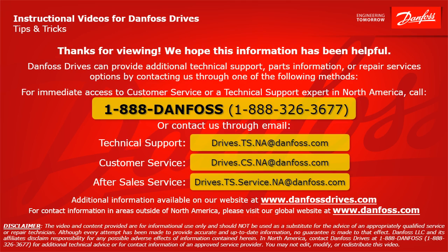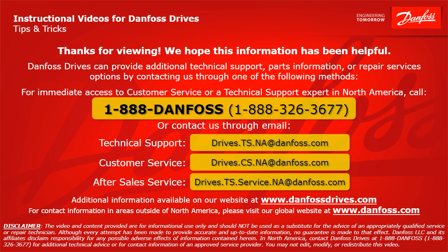We hope this information has been helpful. Danfoss Drives can provide additional technical support, parts information, or repair services options by contacting us through one of the following methods. For immediate access to customer service or a technical support expert in North America, call 1-888-DANFOSS or 1-888-326-3677 or contact us through email. For technical support, the email address is drives.ts.na@danfoss.com. For customer service, the email address is drives.cs.na@danfoss.com. For after sales service, the email address is drives.ts.service.na@danfoss.com. Additional information is also available on our website at www.danfossdrives.com. For contact information in areas outside of North America, please visit our global website at www.danfoss.com. Thanks again.